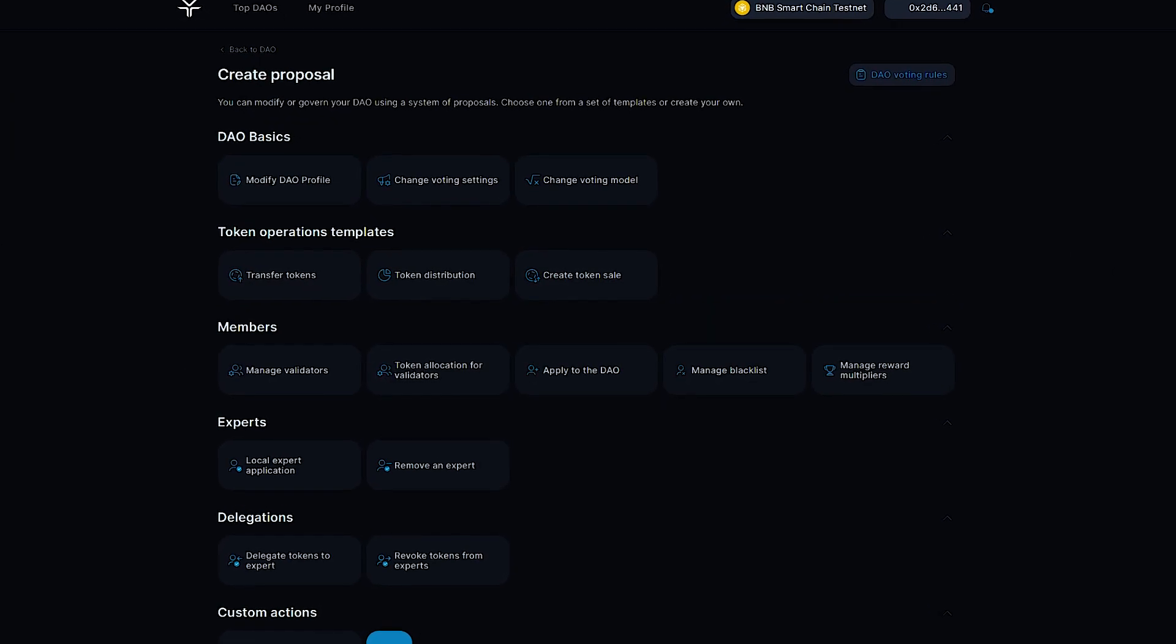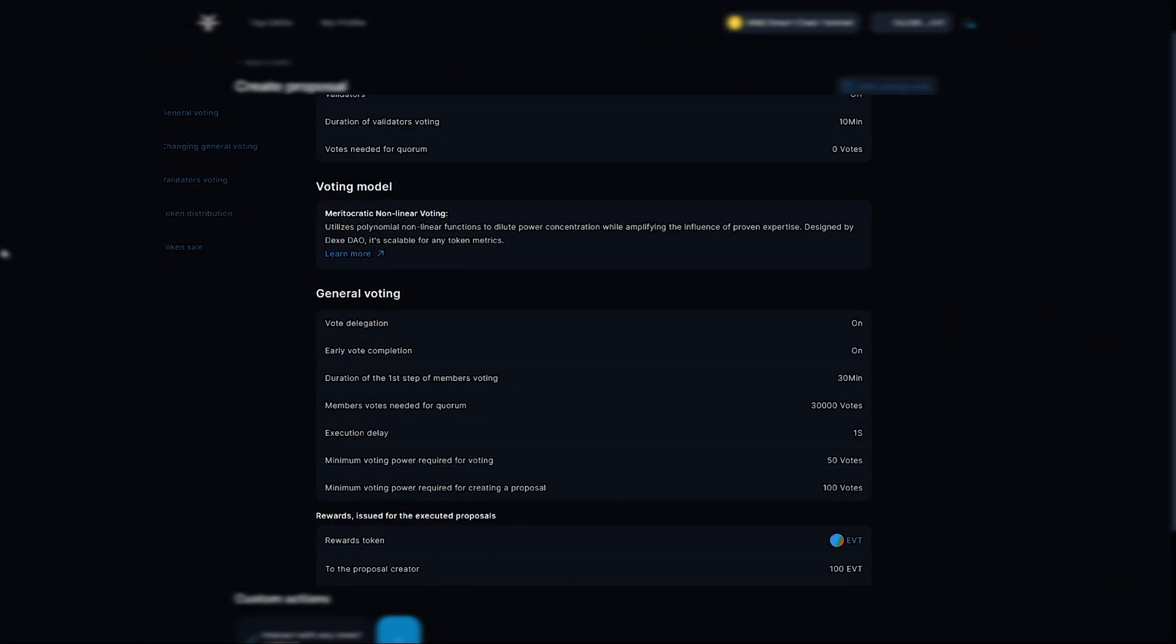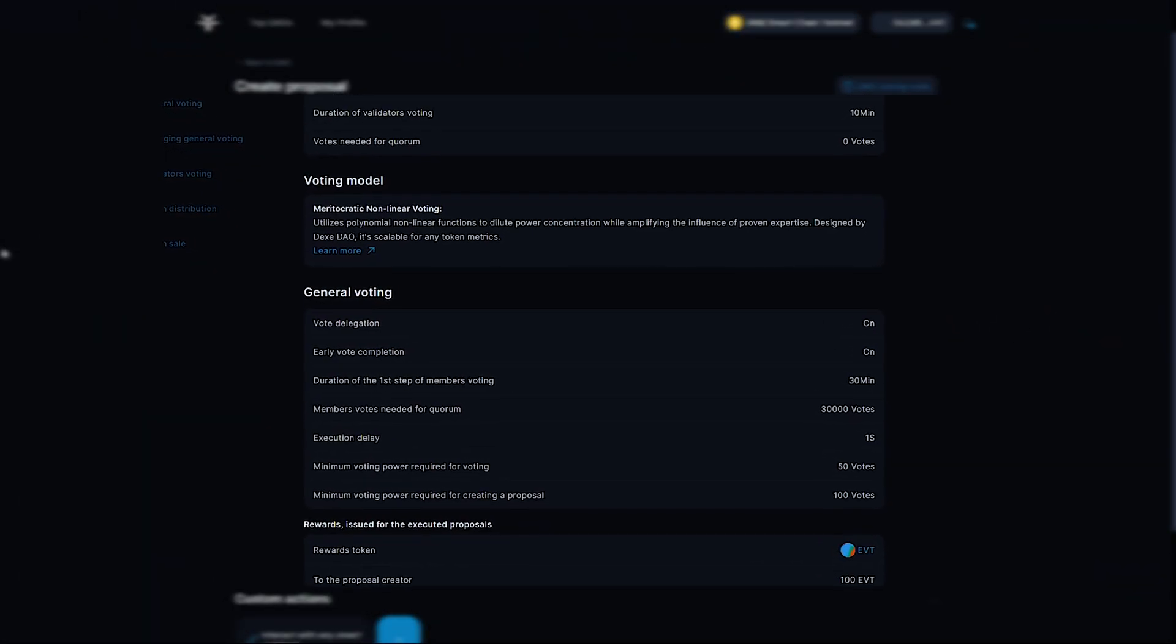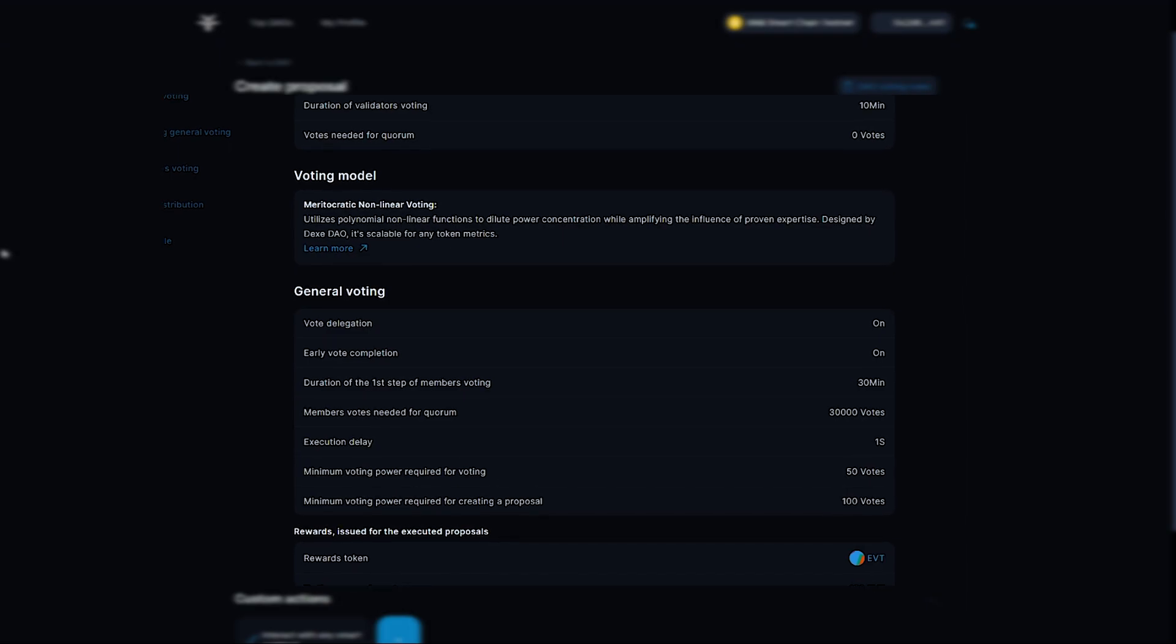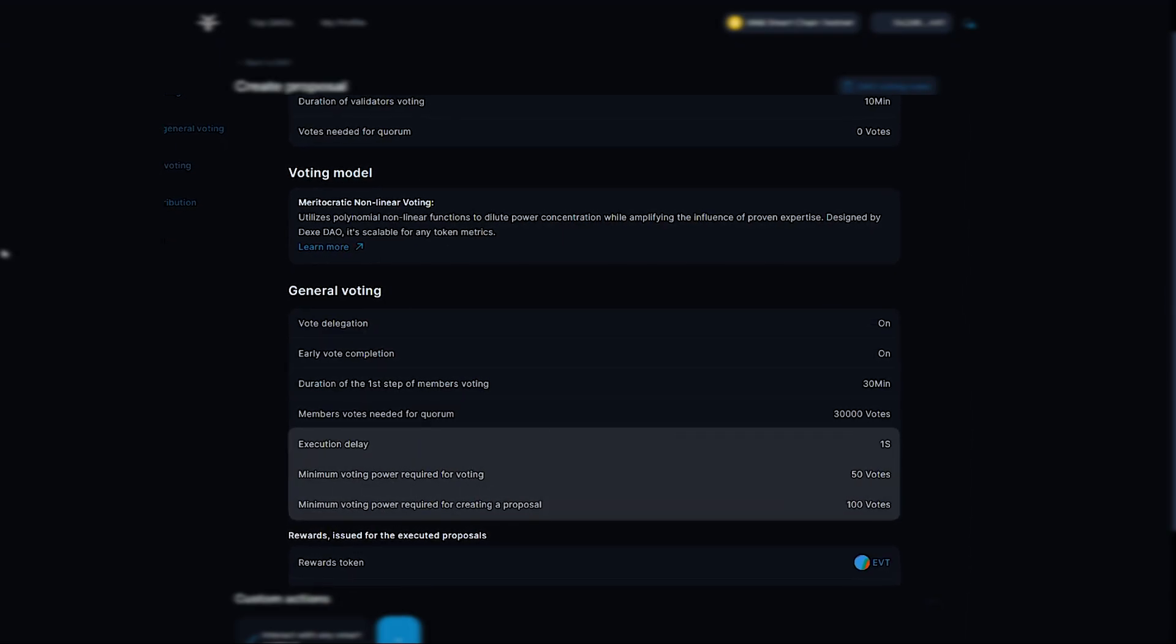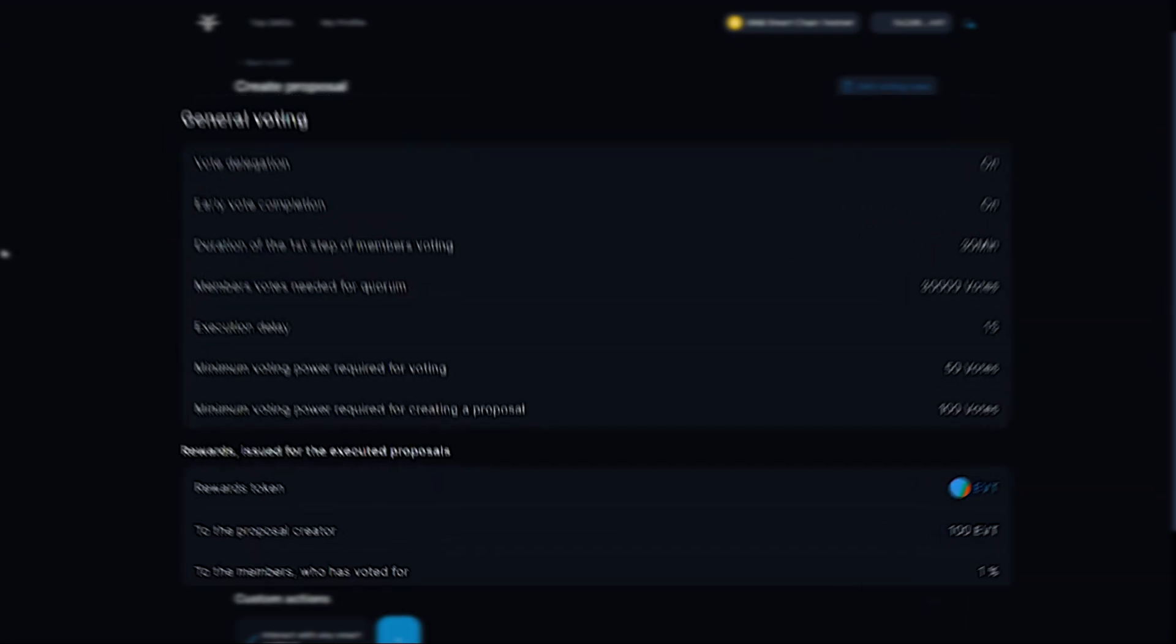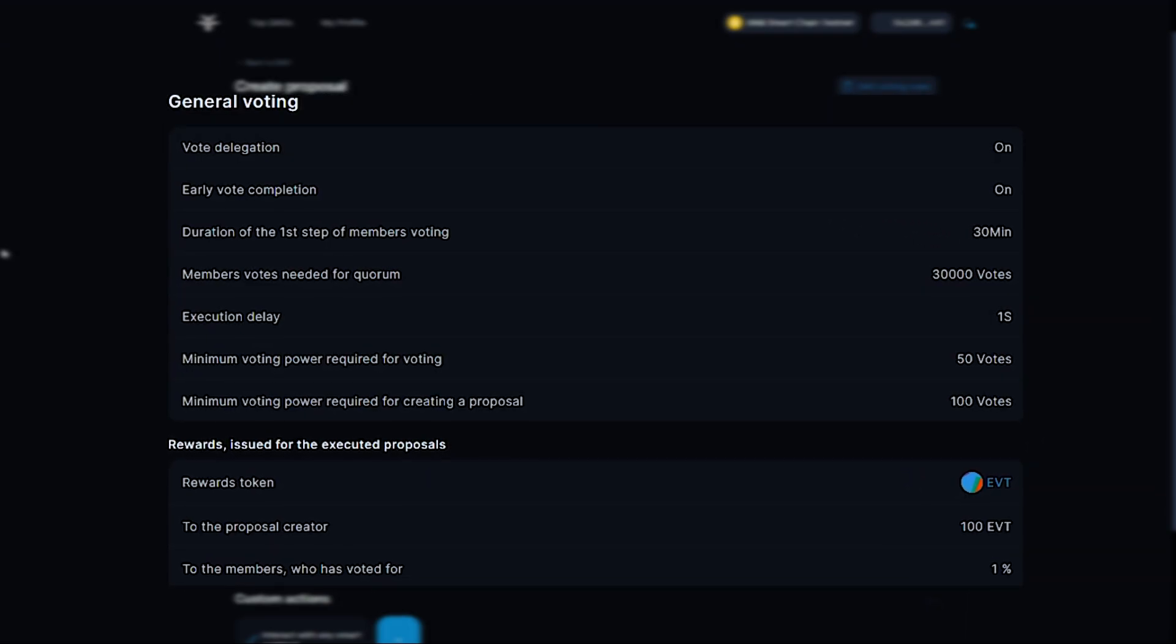Each DAO has a minimum voting power required to create a proposal. You can always find out which one it is by clicking the DAO voting rules button. Here you can also find out other DAO parameters.